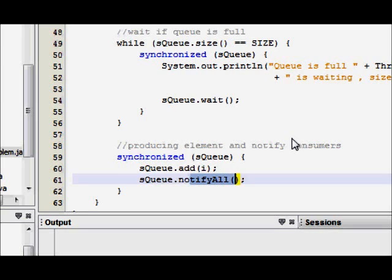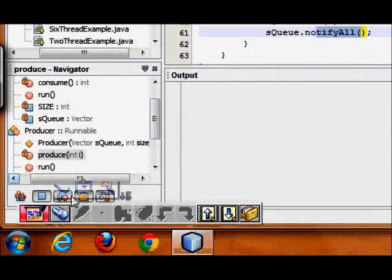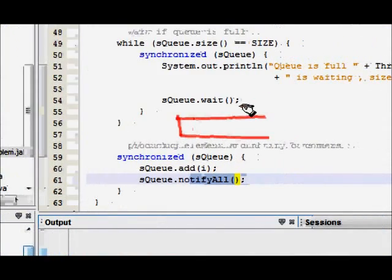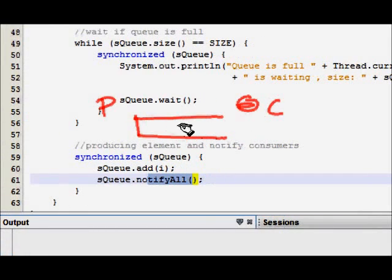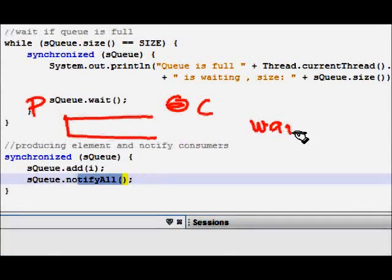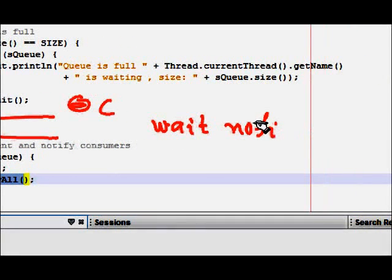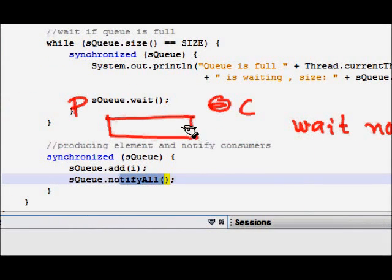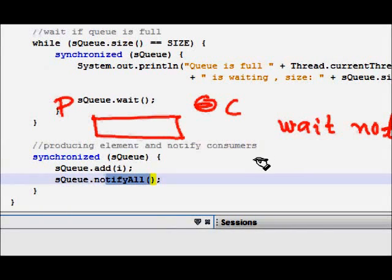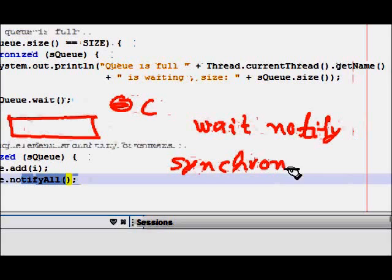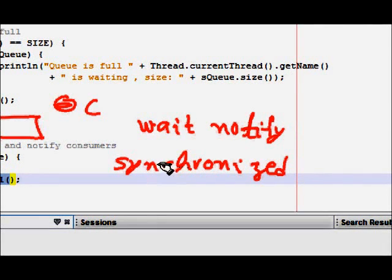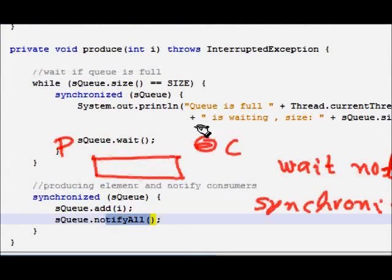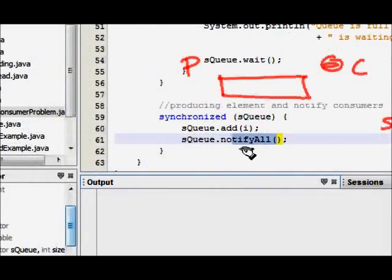The most important concepts were: a shared queue, a producer thread, a consumer thread, and synchronization using wait and notify. When the queue was full the producer was waiting, and when empty the consumer was waiting. The synchronized block was on the shared queue variable, which acted as the lock. I hope you understand this — if you like this video please share it with your friends.